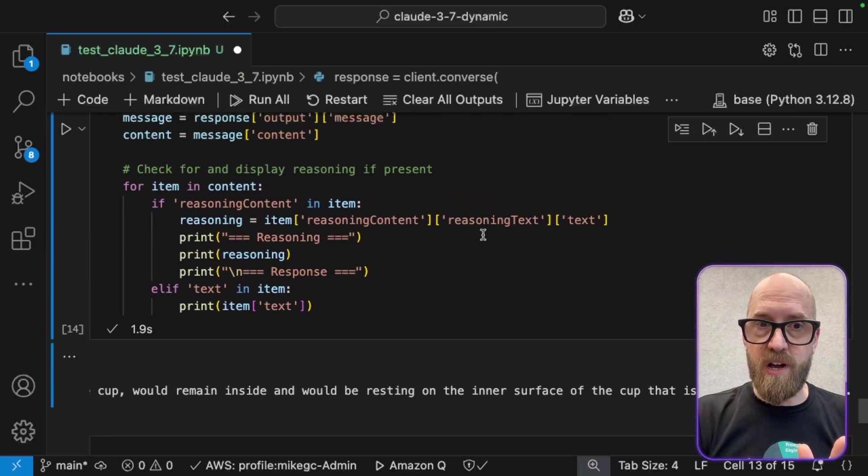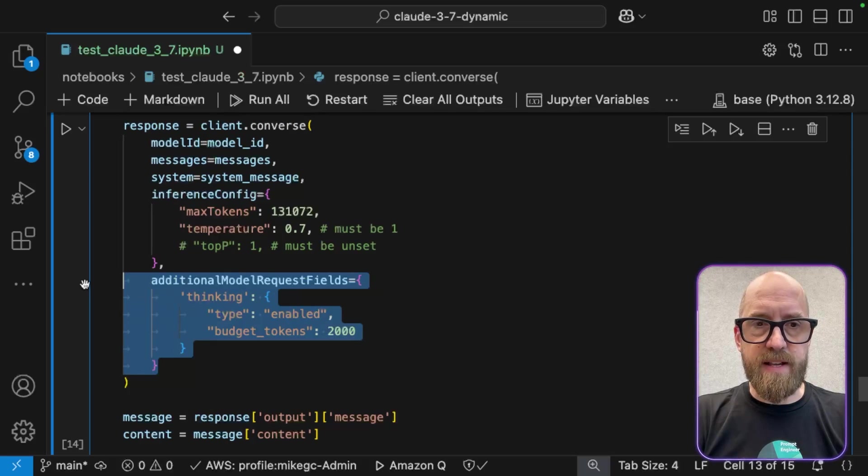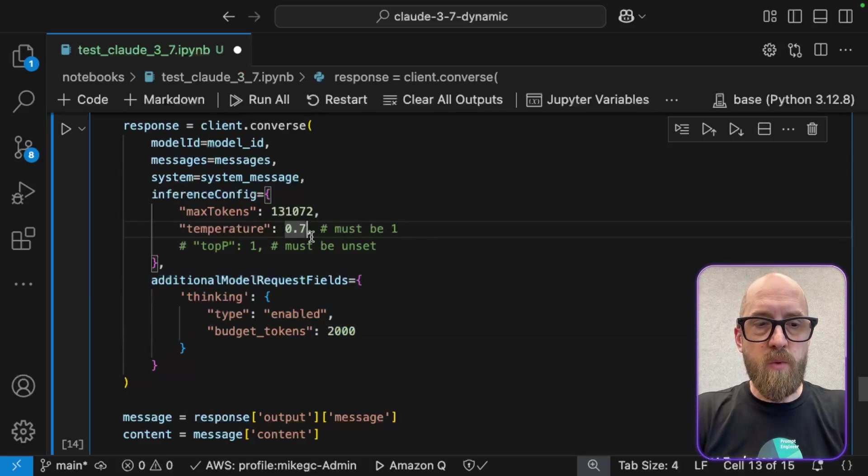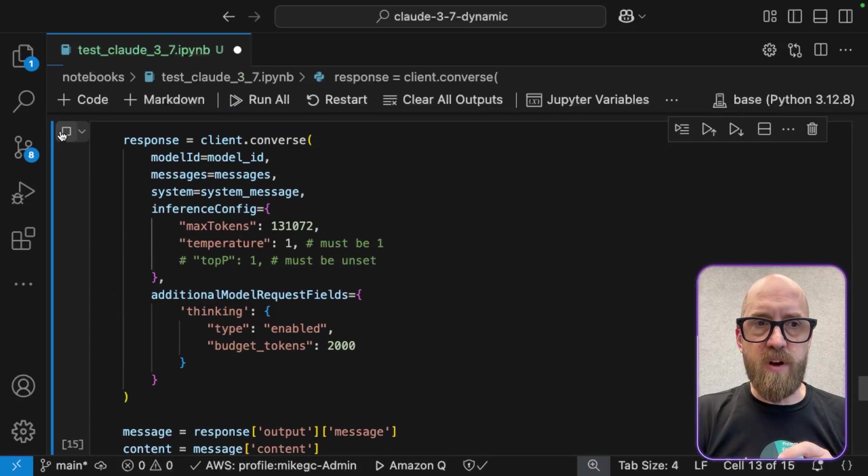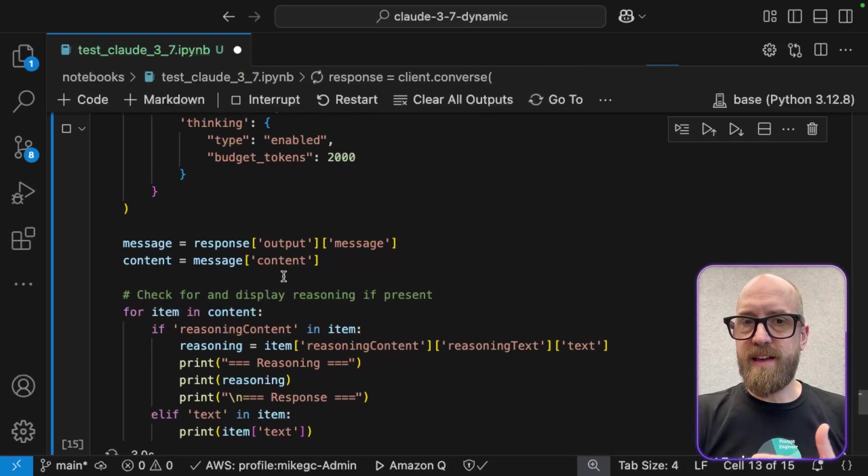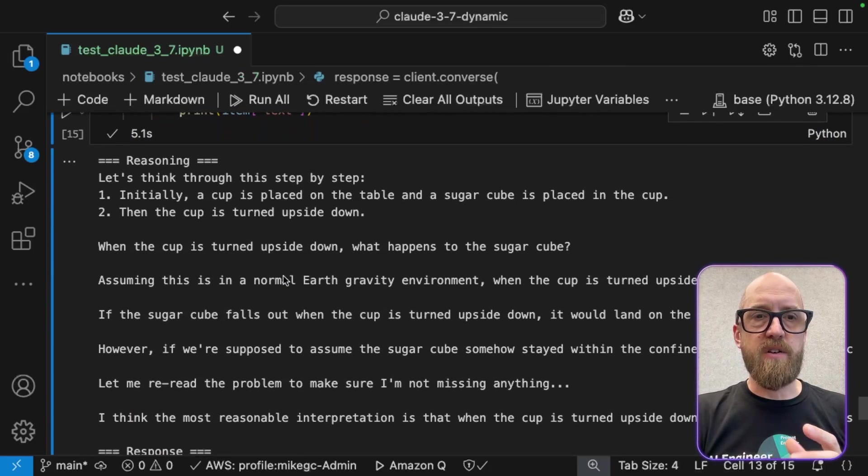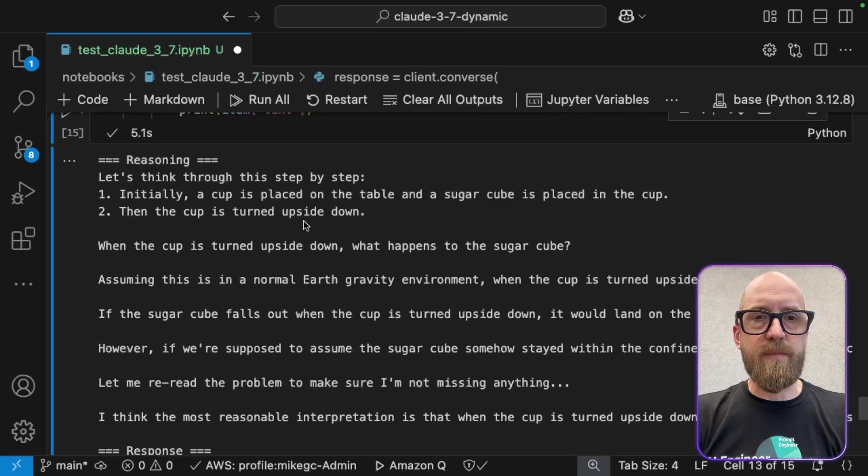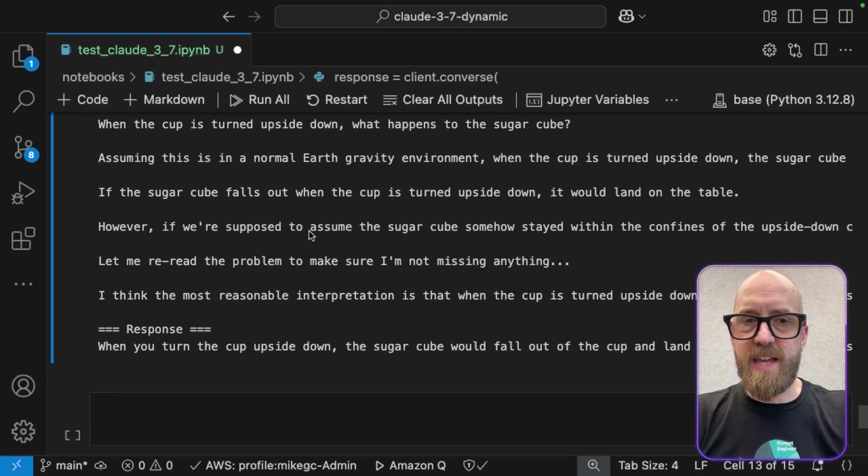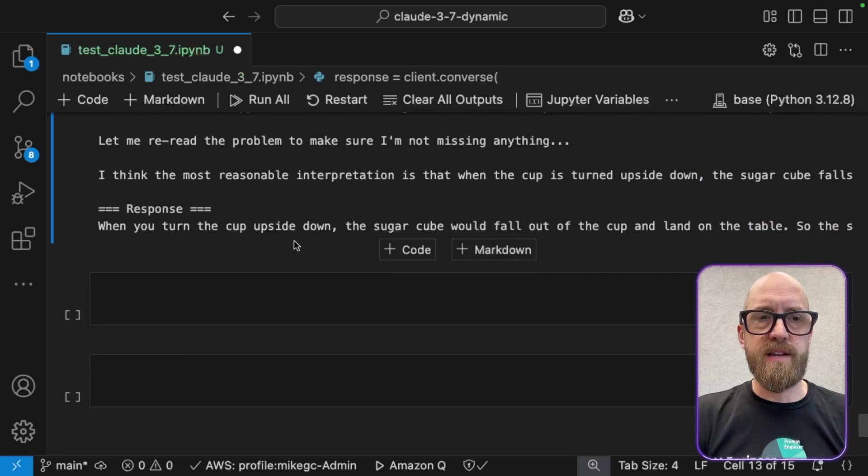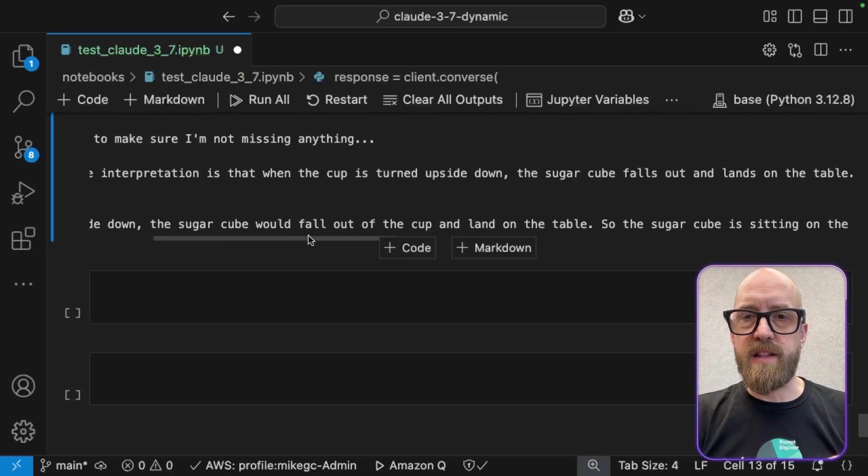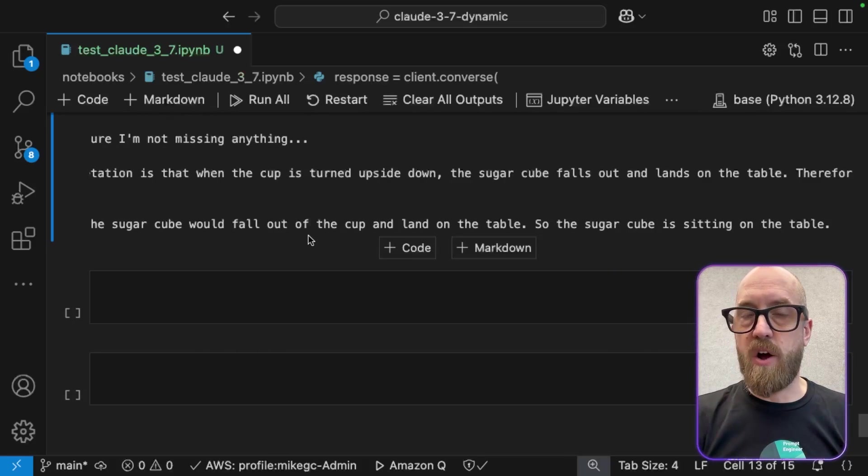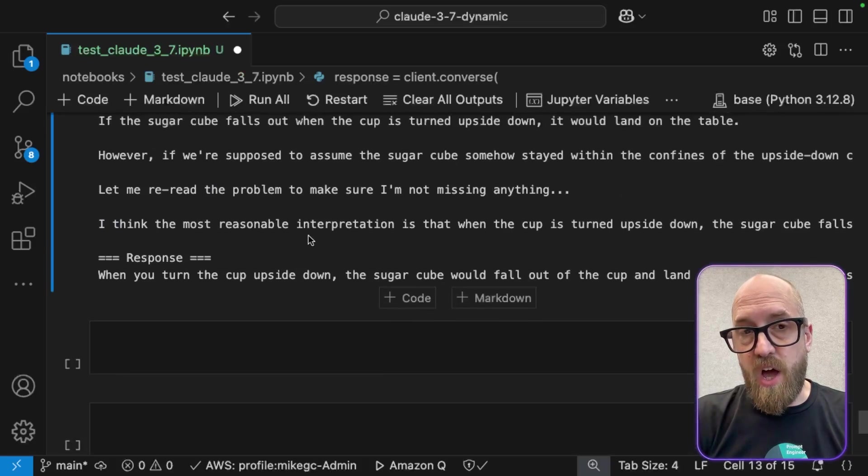And so let's do just that. So let's scroll back up. And let's enable this and the ability to think, we'll give it 2000 tokens. We'll set this back to one, because that's what we must have. And let's press run on this again. And now it'll think through this and hopefully we'll get a more reliably accurate answer each time. So let's think through this step by step. Initially, the cup is placed on the table and the sugar cube is placed in the cup. Then the cup is turned upside down. It's got a whole bunch of thinking there. Let's go skip to the end. Let's skip to what the response is. When you turn the cup upside down, the sugar cube would fall out of the cup and land on the table. So the sugar cube is sitting on the table, which of course is the right answer. So there you go.